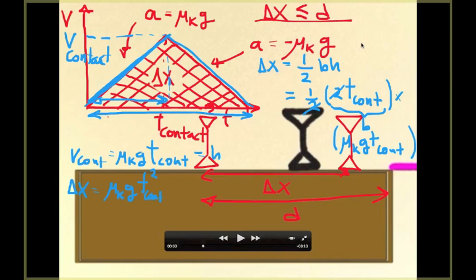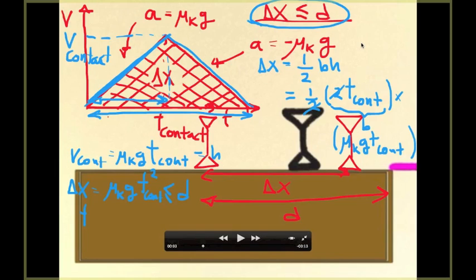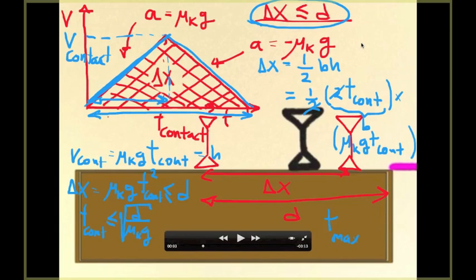The condition for this trick to work is that delta x must be smaller than or equal to d. So we need mu_k times g times t contact squared to be less than or equal to d. Solving for t contact, the maximum time that the tablecloth can be in contact with the glass — delta t maximum — is equal to the square root of d divided by (mu_k times g). That is the final answer.